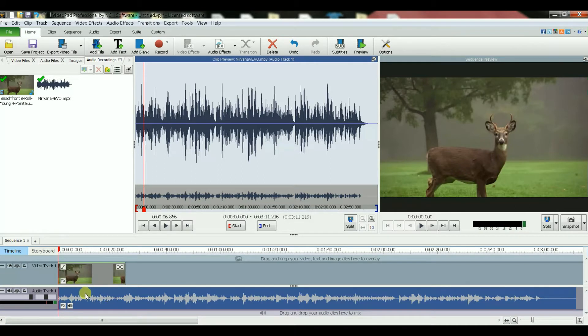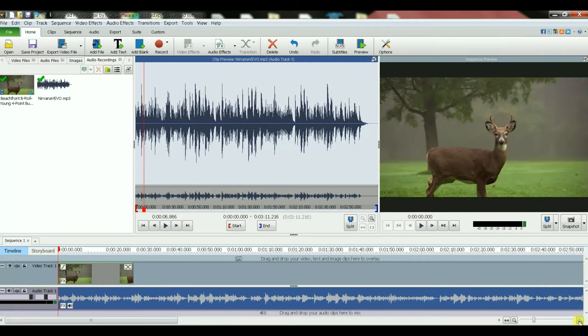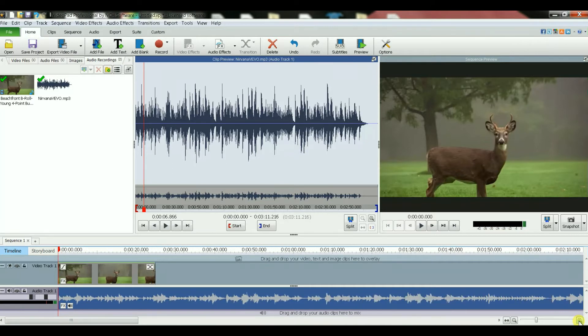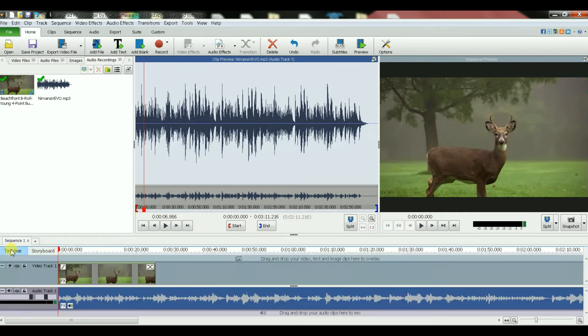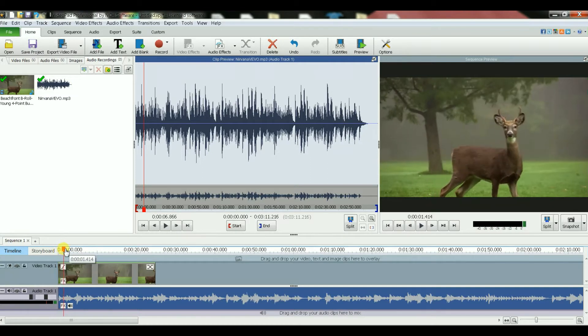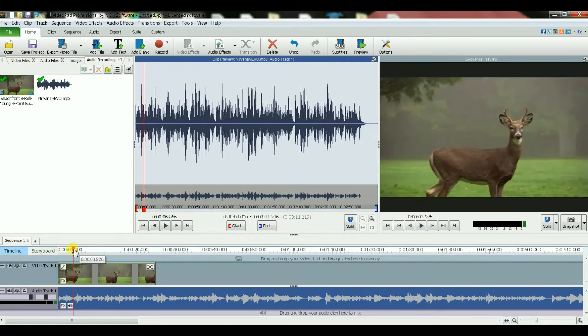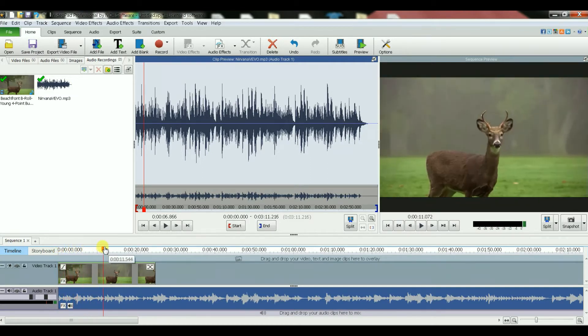Now what I'm going to do is, if I bring this line... I'm sorry, time, there is storyboard and there is timeline, that's another topic. But if I bring this timeline all the way to the end of the movie.